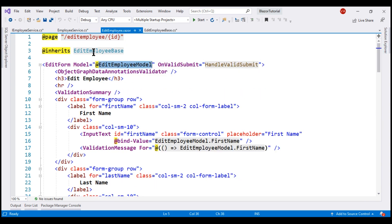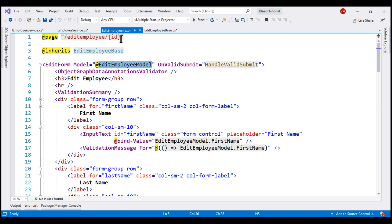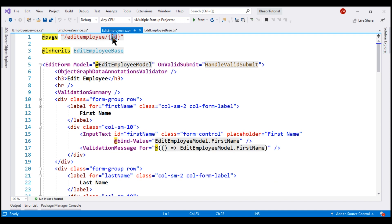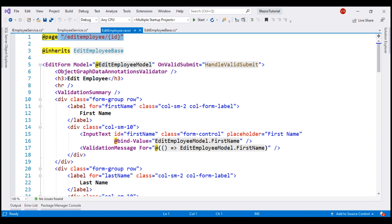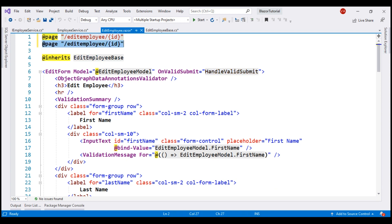At the moment, there is only one route to get to this component. In the URI, we have to have employee ID but for us to be able to create a new employee, we are going to get to this component without employee ID in the URI. For that to happen, let's make a copy of this route and then remove the ID parameter.